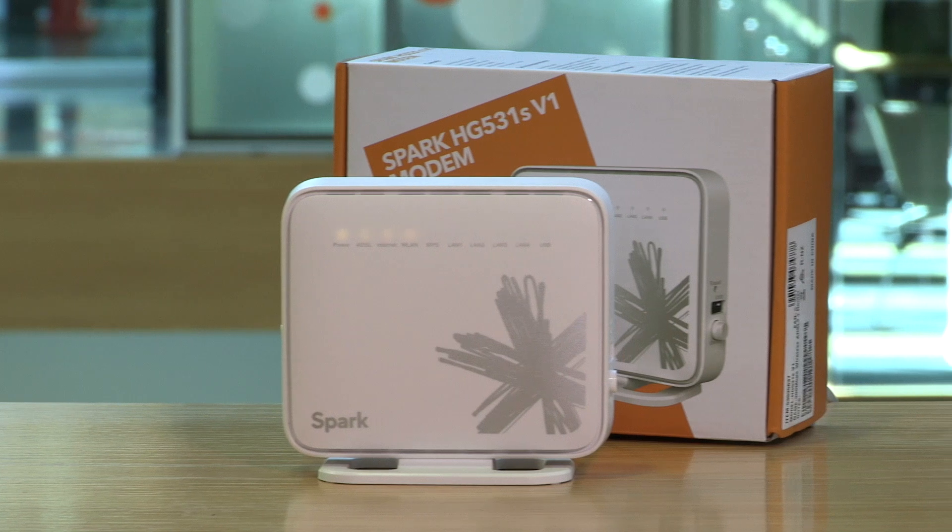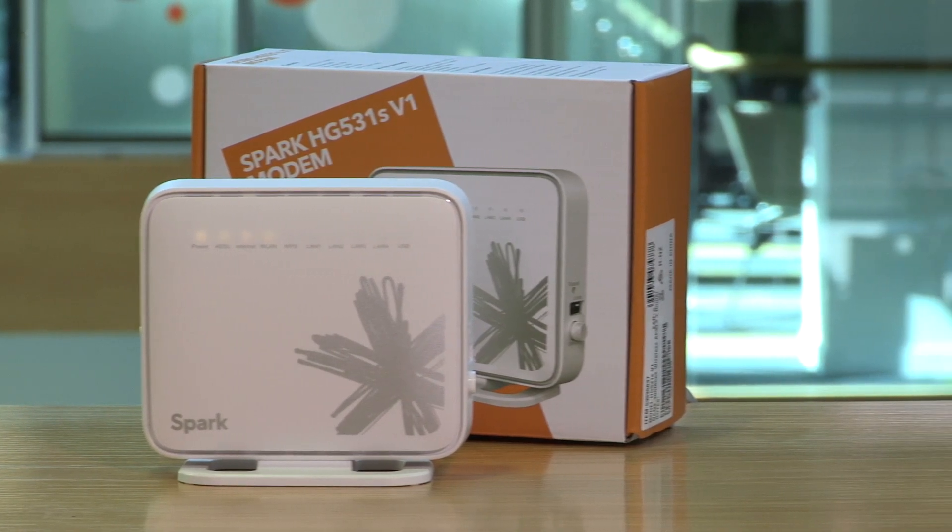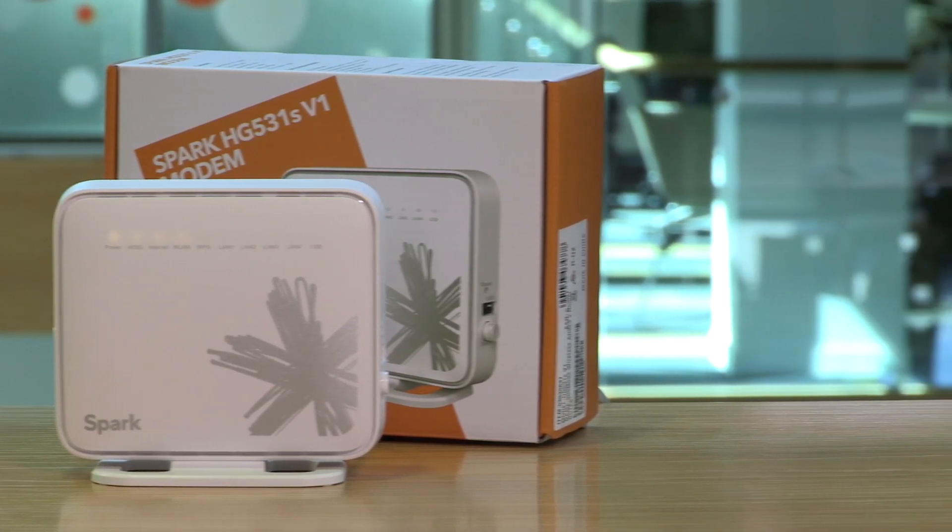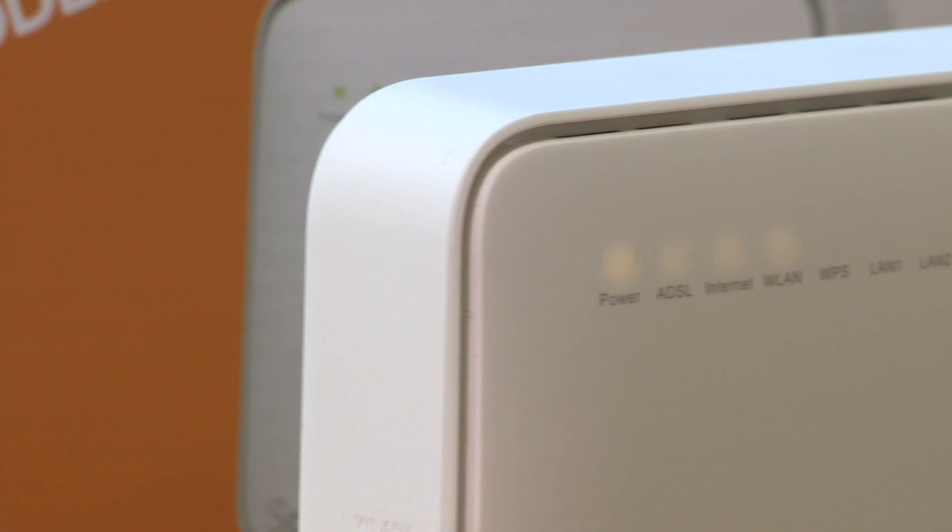Forgotten or need to change your wireless name or password? We'll show you how to do this on your Spark HG531 modem.